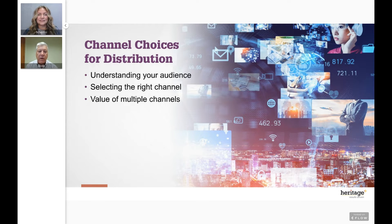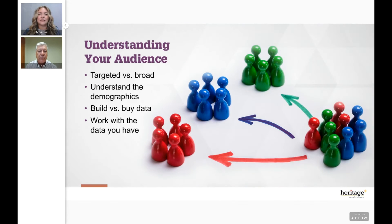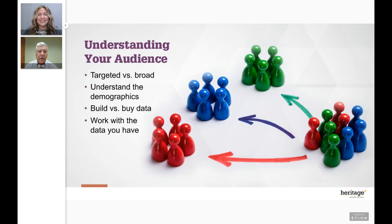It can be overwhelming trying to figure out the best way to communicate with your audience. The best approach is to understand how your audience likes to be communicated with. Depending on whether you have a very targeted audience or a less defined audience, those are all things you need to understand in order to make the right channel choices.